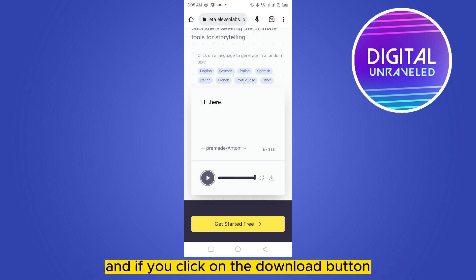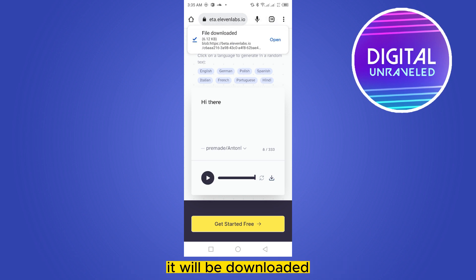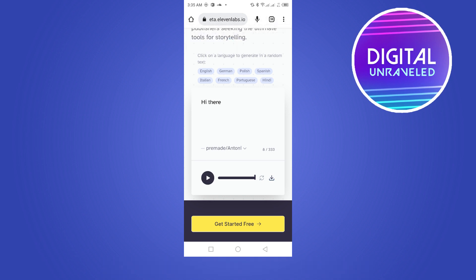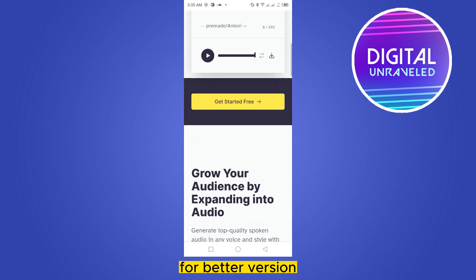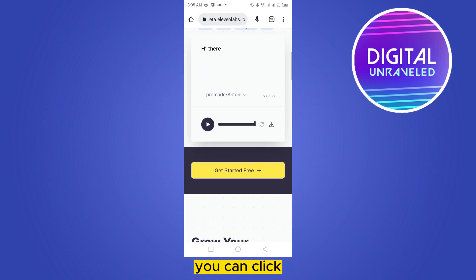You can see that it has been generated as voice, and if you click on the download button it will be downloaded. It's that easy.